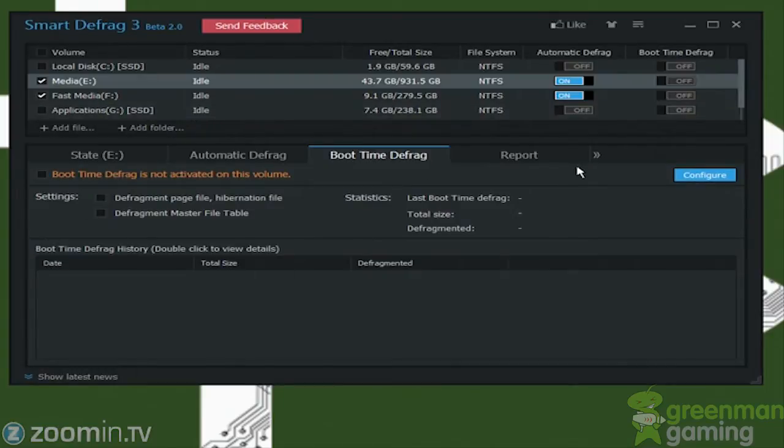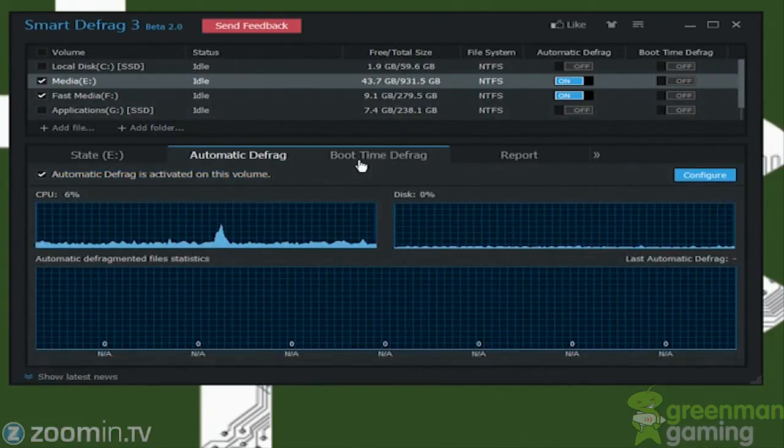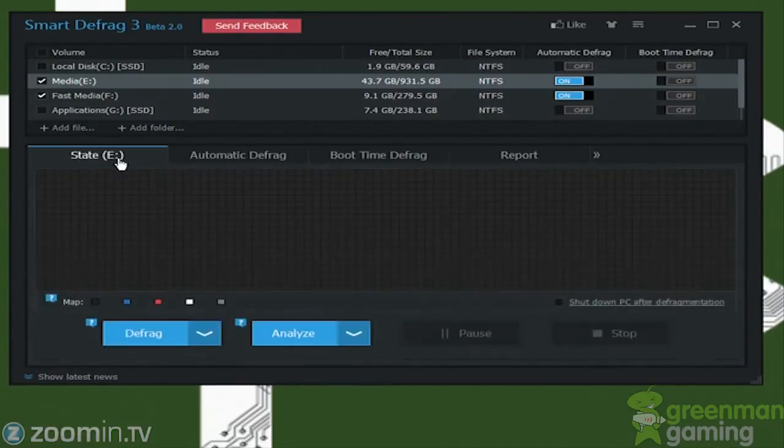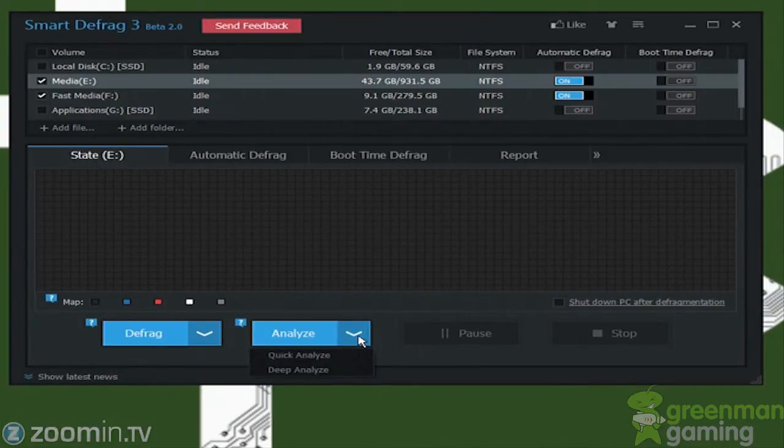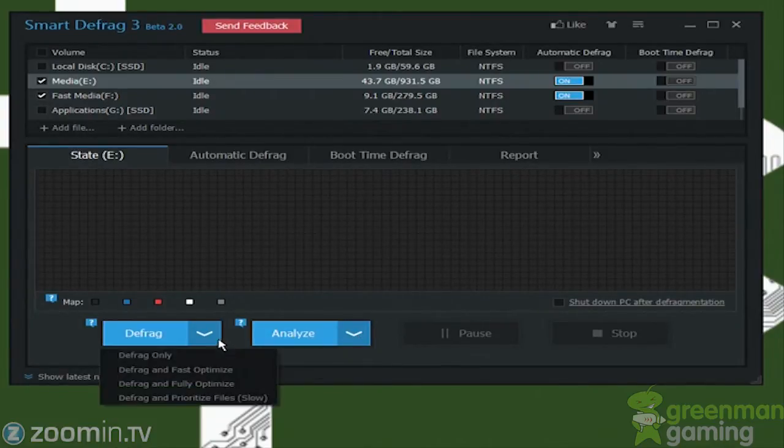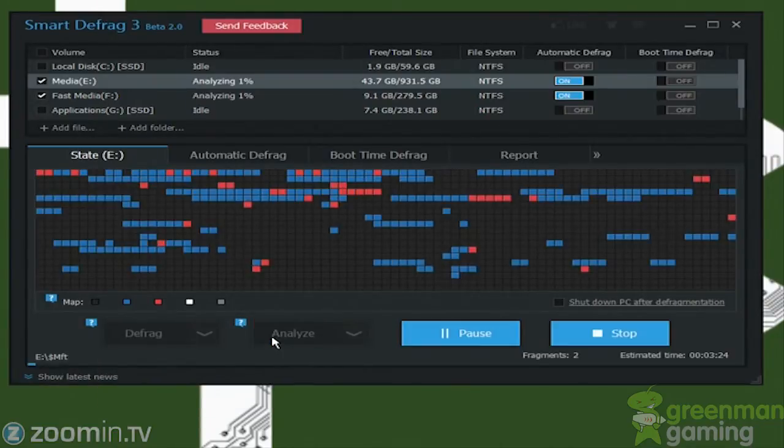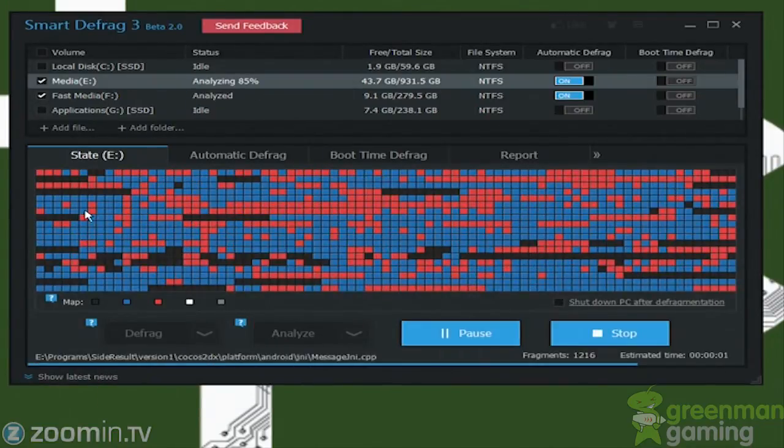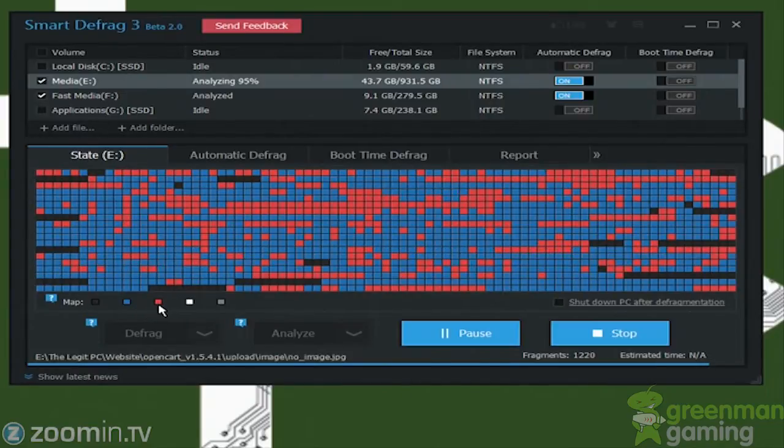So that's the automatic defrag, that's the boot time defrag. So let's go ahead and take a look at the standard defrag options. So here we have analyze. We could analyze what the problem is, and here is where you do the defrag. So you could analyze to see if you need a defrag, and then here it'll show you in the certain colors.